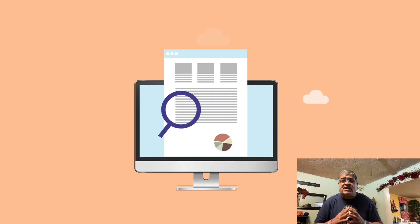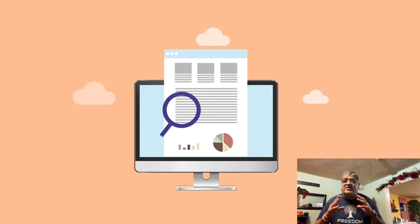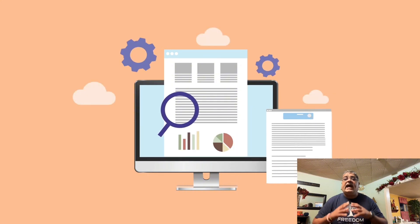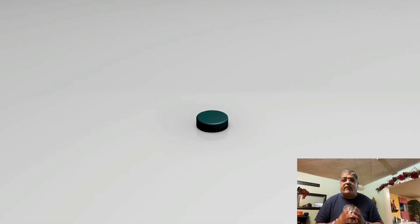A/B testing is one of the most powerful tools in your optimization toolkit. By testing two versions of a page, email, or ad, you can see which version performs better and drives more conversions.